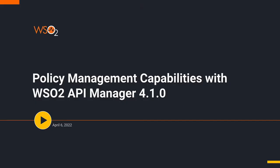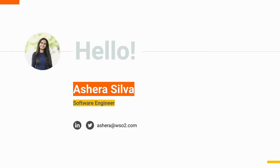Hello and welcome to the screencast on policy management capabilities with WSO2 API Manager 4.1.0. This feature replaced the message mediation feature we had with previous API Manager versions. One major improvement being the increased granularity of policy enforcement from API level to operation level. I'm Ashira Silva and I work as a software engineer here at WSO2.